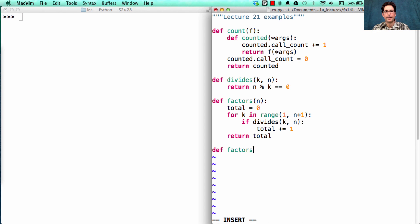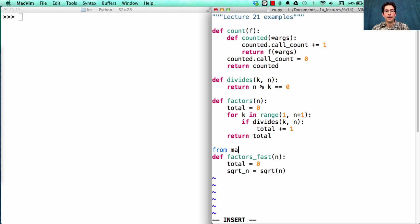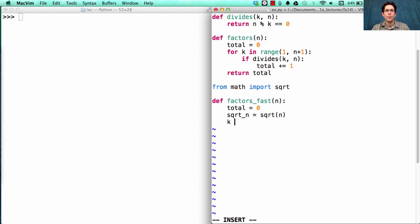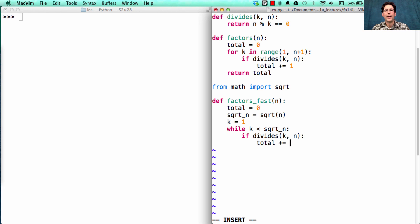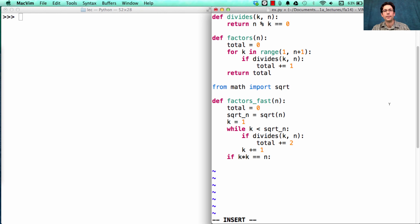Next we define factors_fast, which uses our new strategy where we compute the square root of n up front — square roots can be imported from the math module. We start with k equals 1, and while k is less than the square root of n, we check if k divides n evenly; if so, we add two to our total, one for k and one for n divided by k. No matter what, we increment k. We also handle a special case: if k times k equals n — which only happens if n is a perfect square — we add one more to total, then return the total.